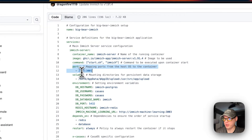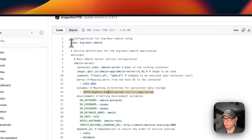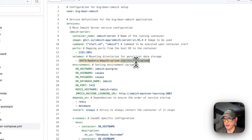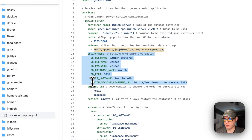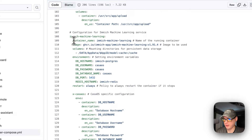The command is start.sh and immich. The ports are 2283 on the host and 3001 on the container. Volumes are data/app/data with a dynamic app ID variable and then upload. The right side is the container path: /usr/src/app/upload. Environment variables include DB hostname, DB username, DB password, DB name, DB port, Redis hostname, and the Immich machine learning URL — which matches the service name and container name defined below.